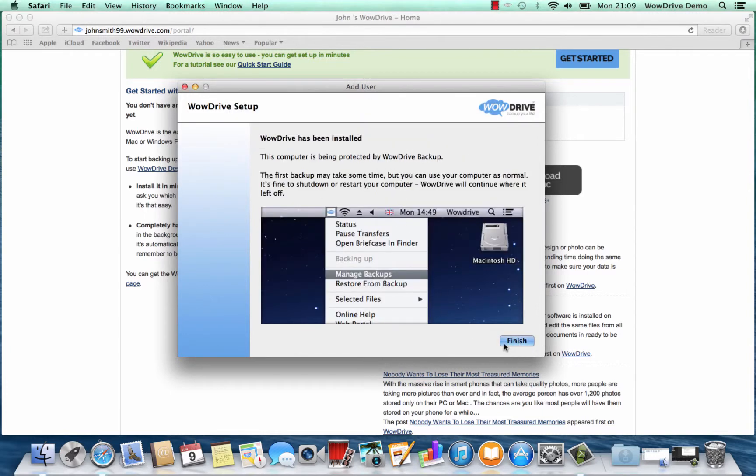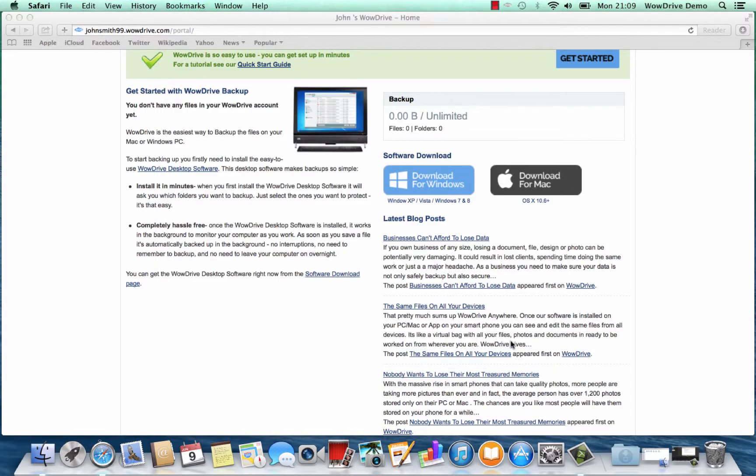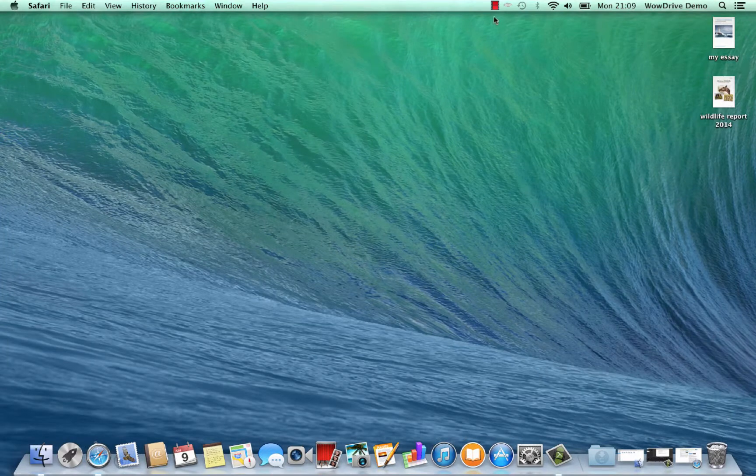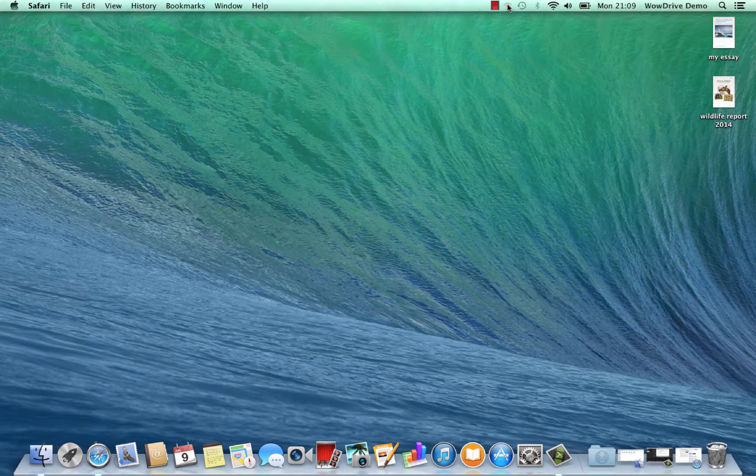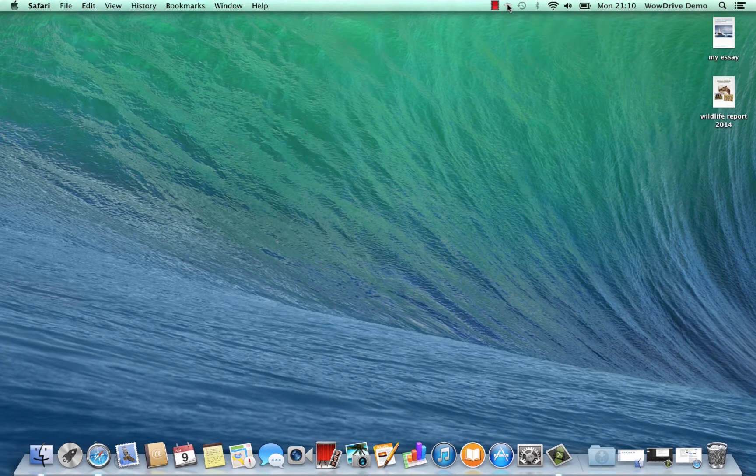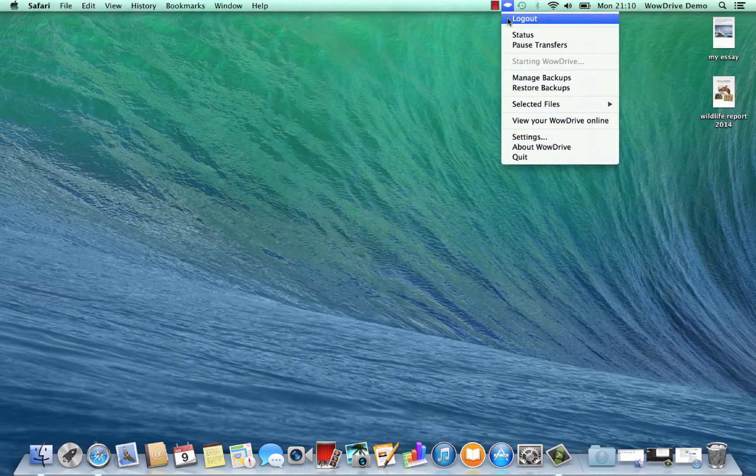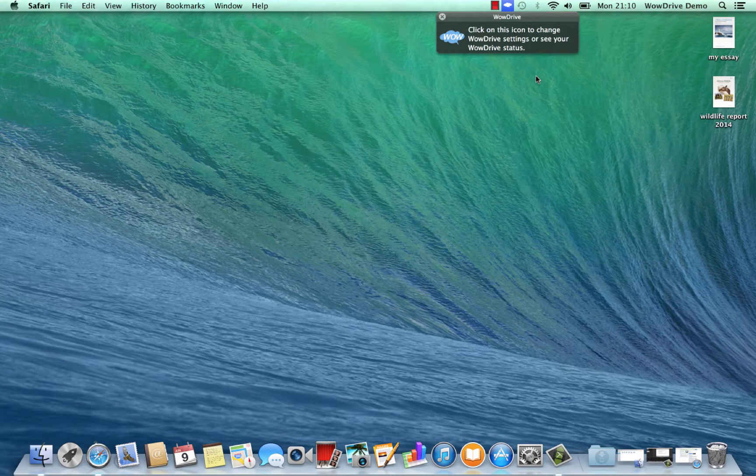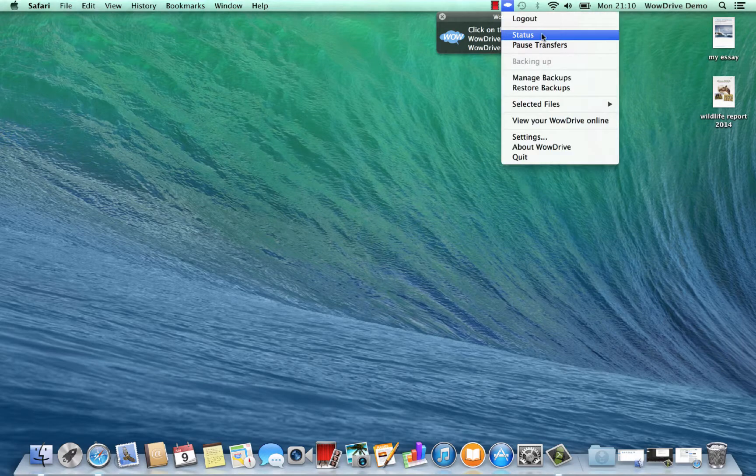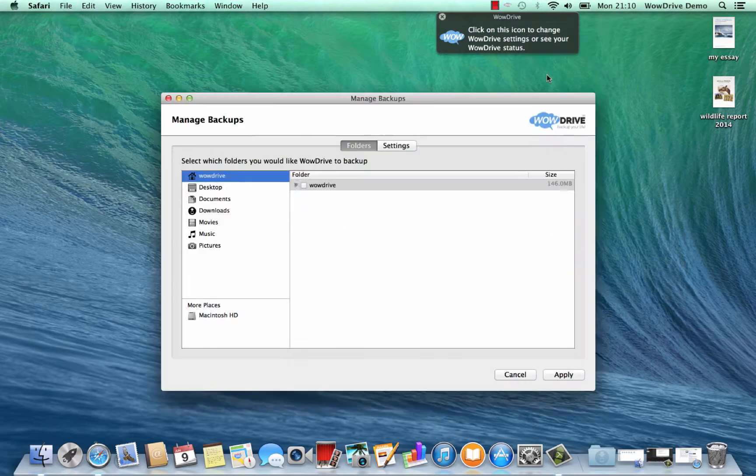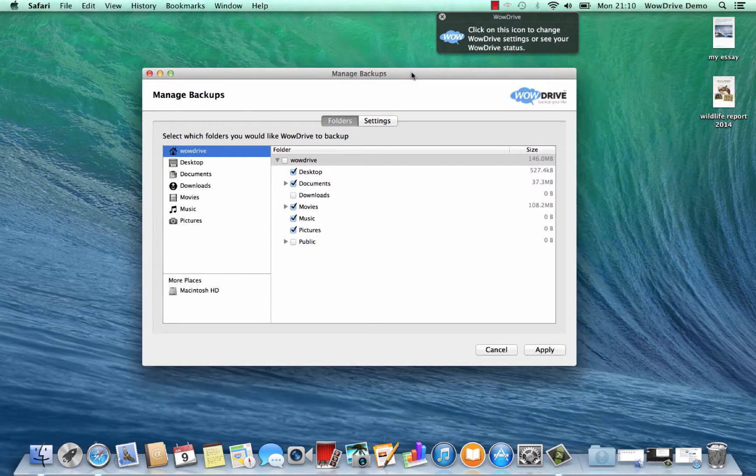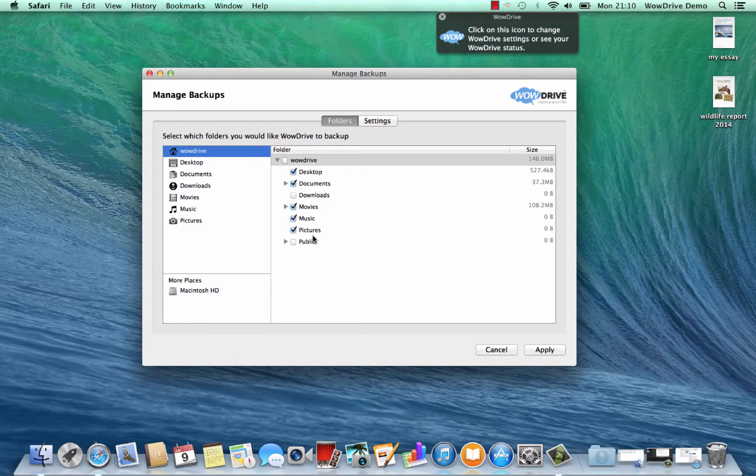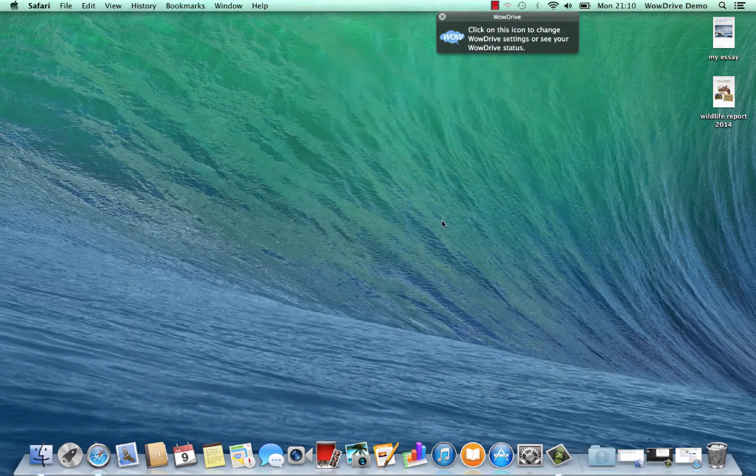Now it's been installed, we can just click finish. We can already see at the top of the screen we've got our WowDrive icon, and we can see manage backups with a nice clear view of everything that's going to be backed up straight to the cloud.